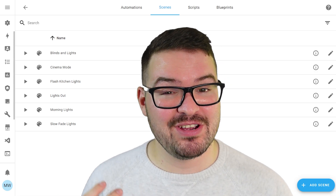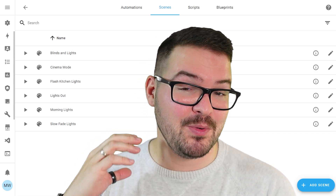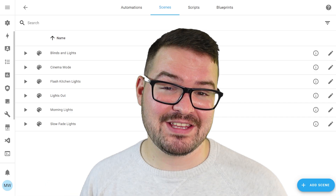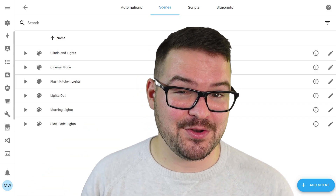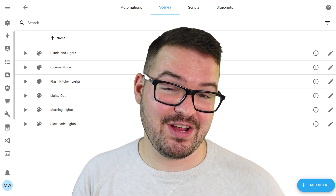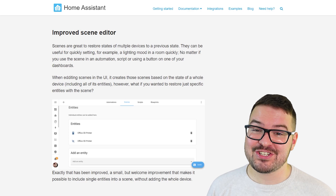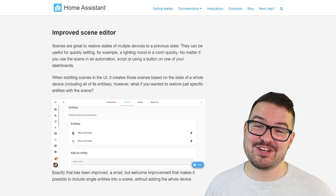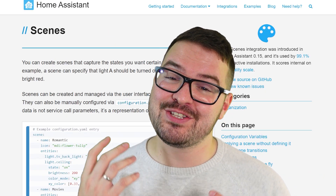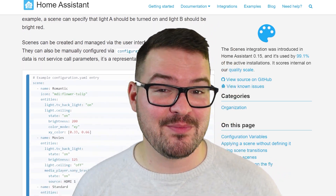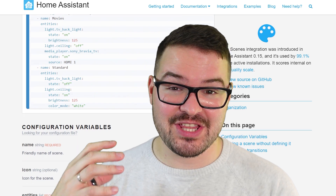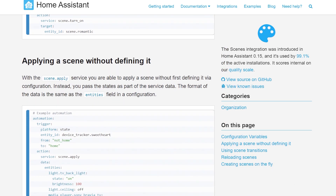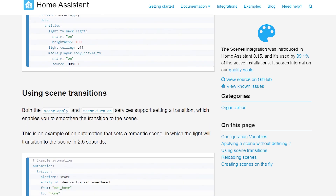Being able to set and reload a scene based on specific entities is really useful. For example, a diffuser device might have a light entity and a mist generator entity — you might want to set a scene where only the light turns on, rather than triggering both the mist and the lights. It gives you more flexibility and fine granularity when creating automations. Scenes in Home Assistant let you capture a set of states that a device — or now individual entities — are currently in, so you can reload that scene in a script or an automation.